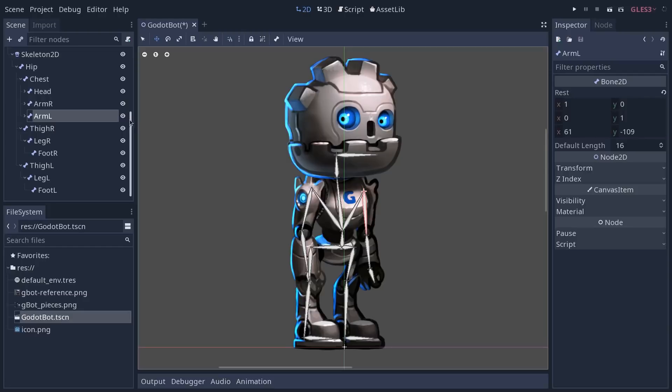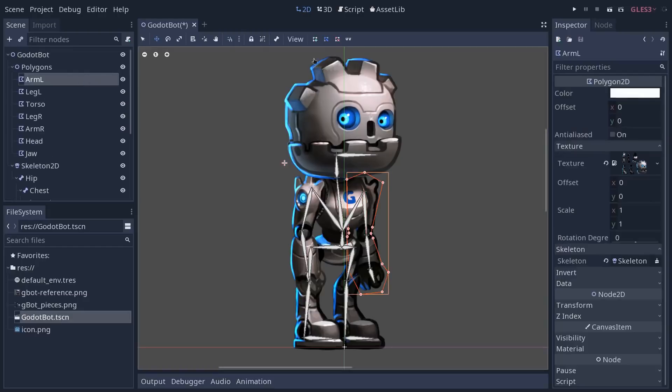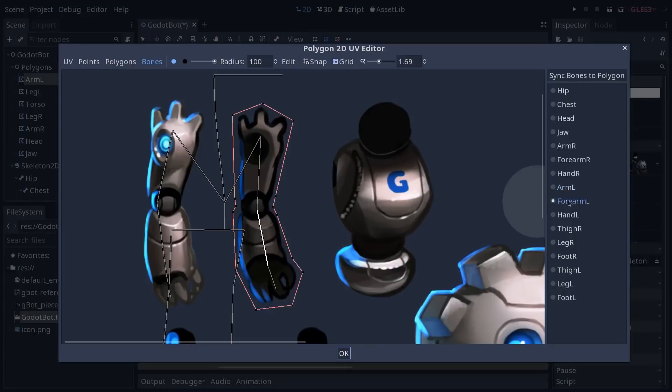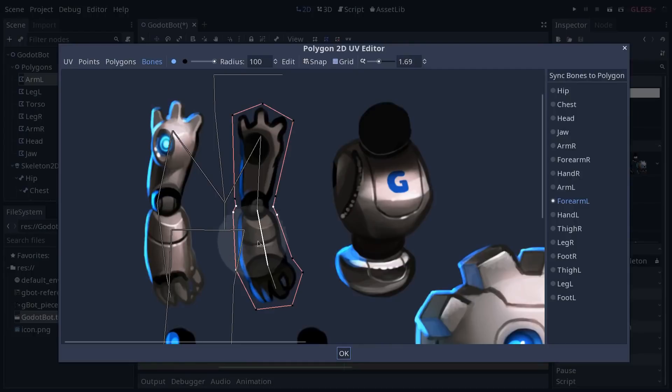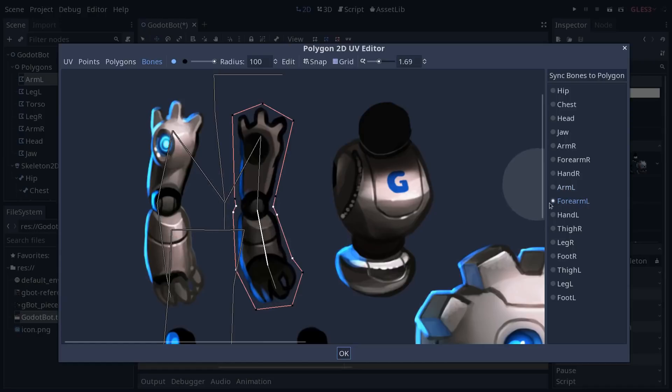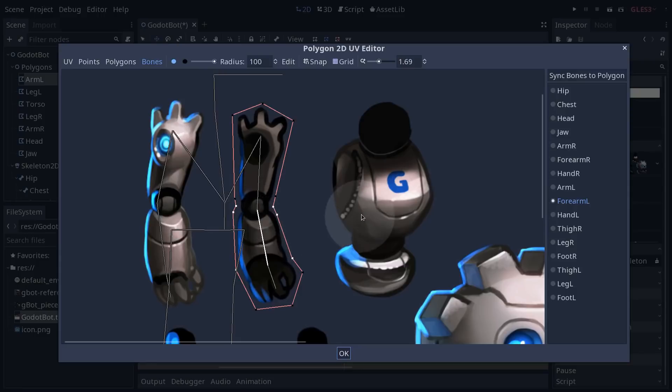So let's select the polygon again, arm left, go back to the UV editor and then we want to add influences on the forearm and you want it to take all the vertices down to the wrist. Now note that both the arm L and forearm L have these vertices around the elbow white, pure white. They are going to share this influence.